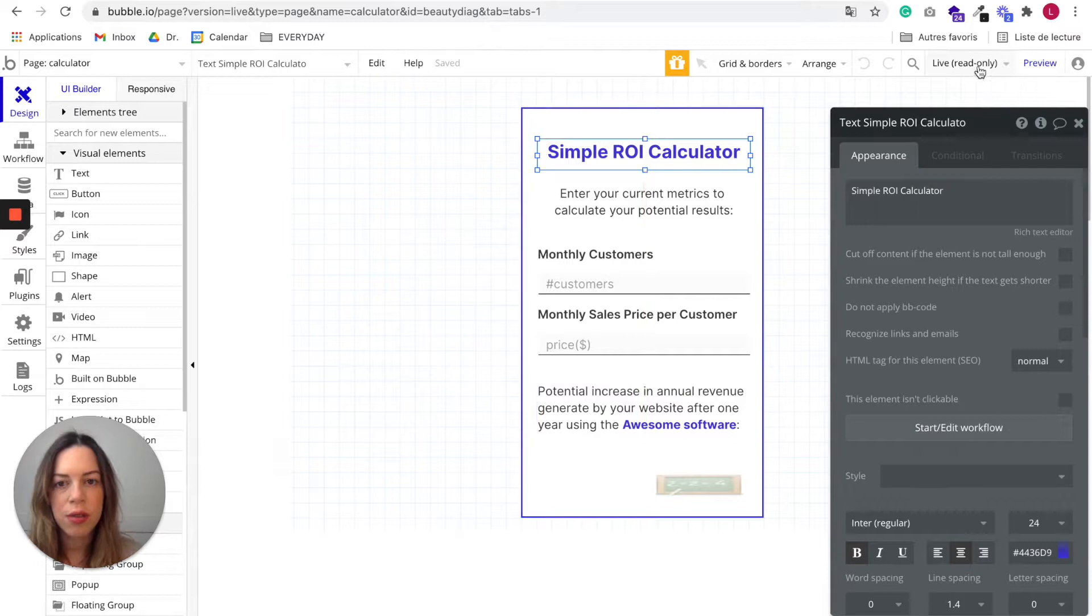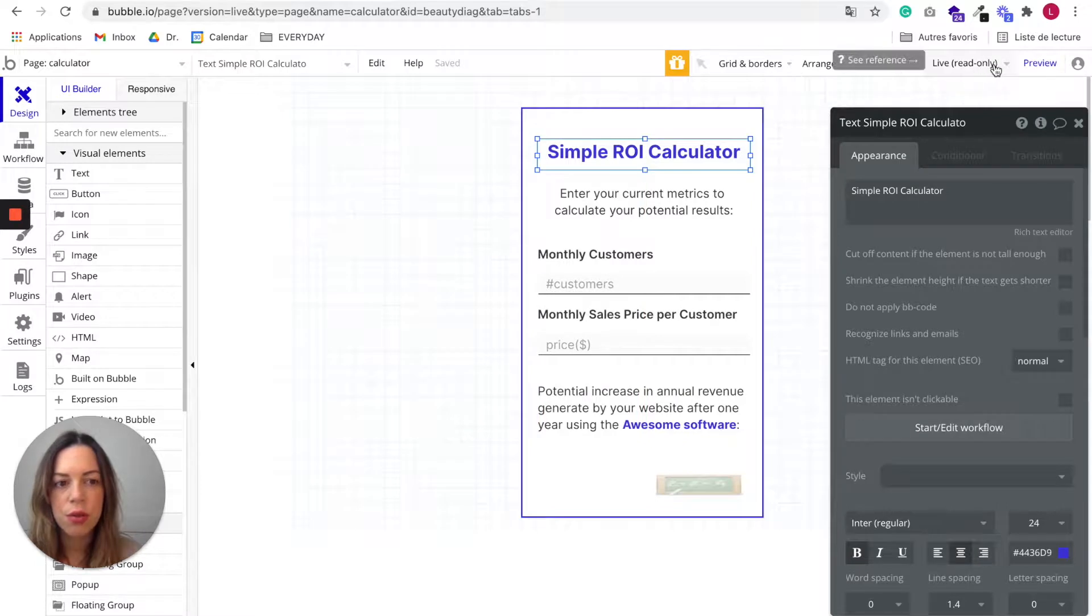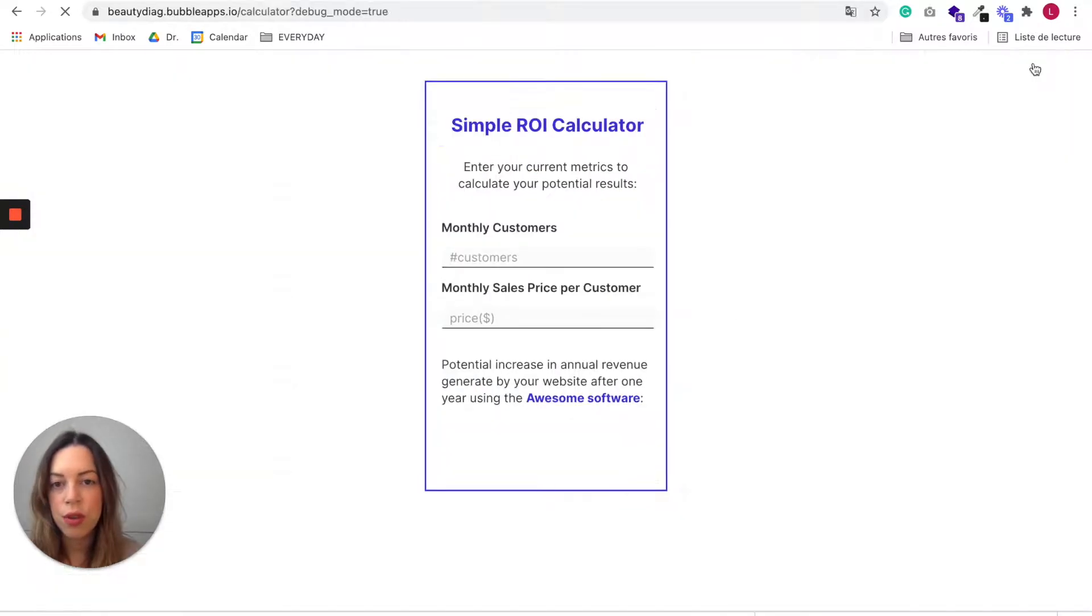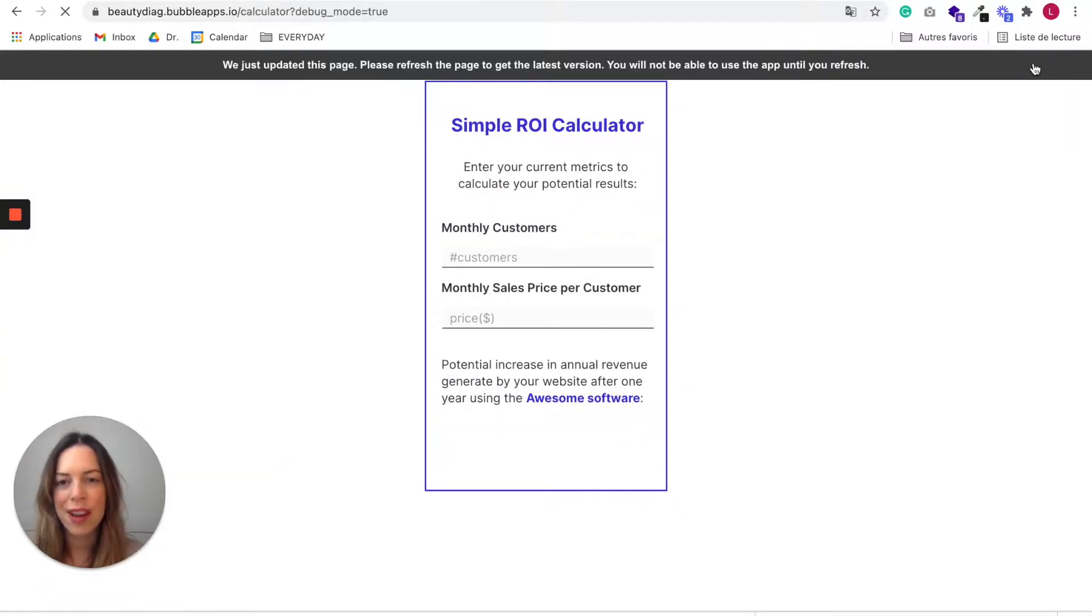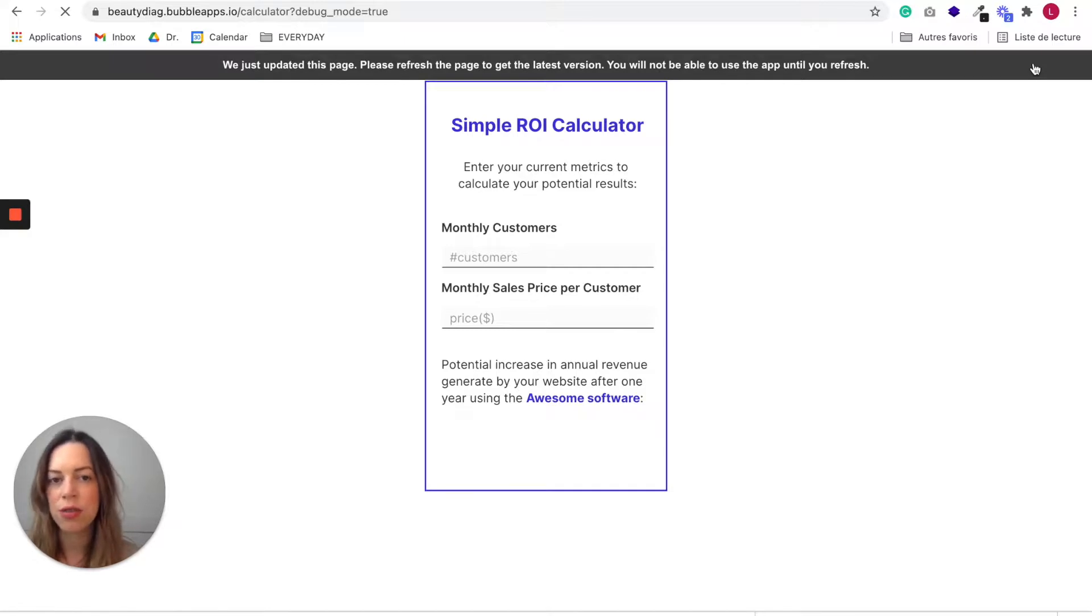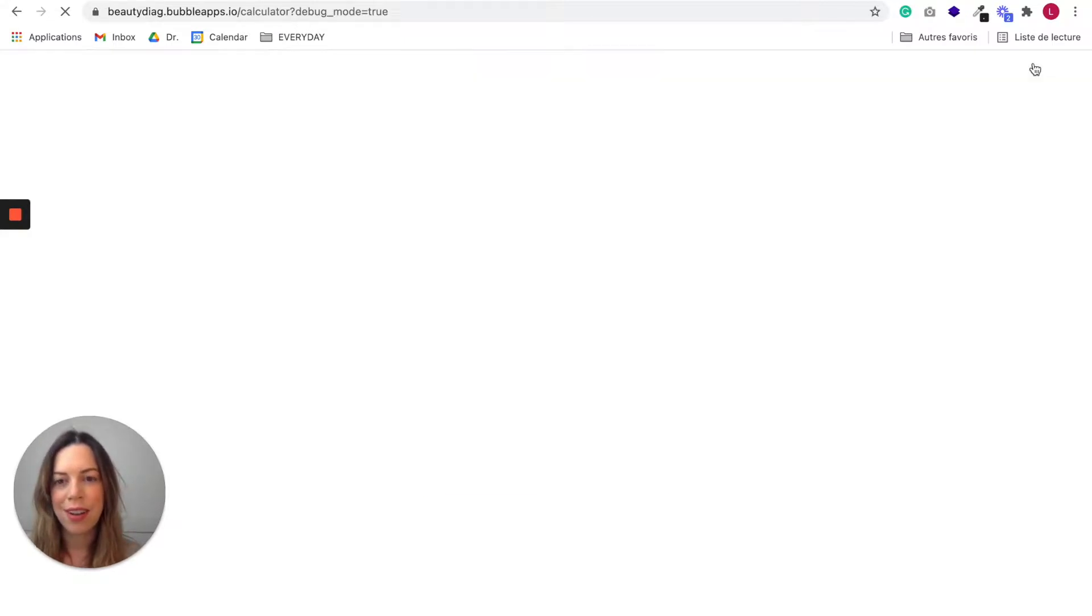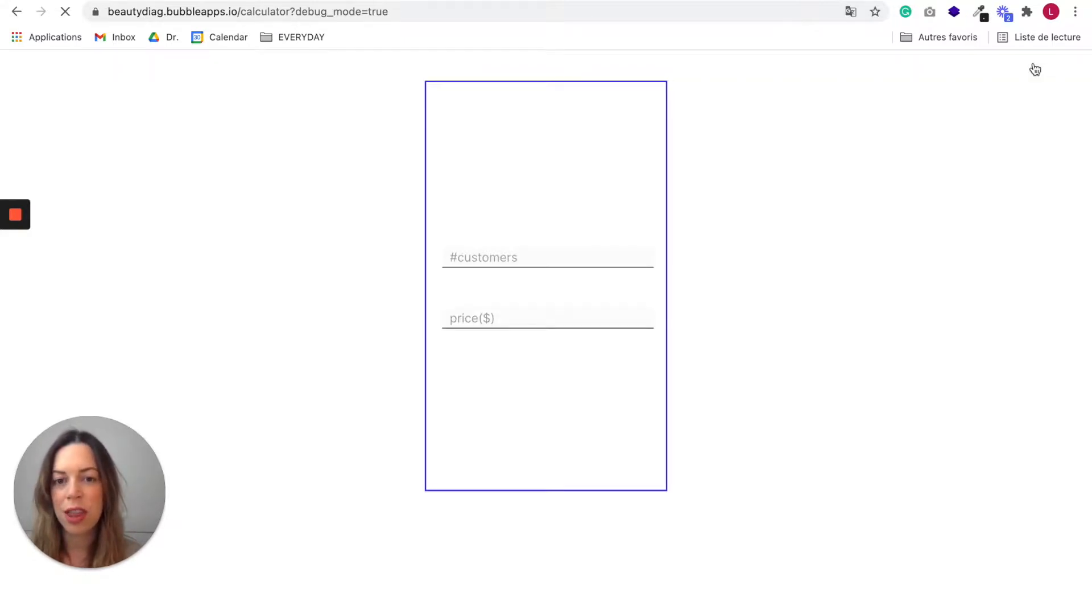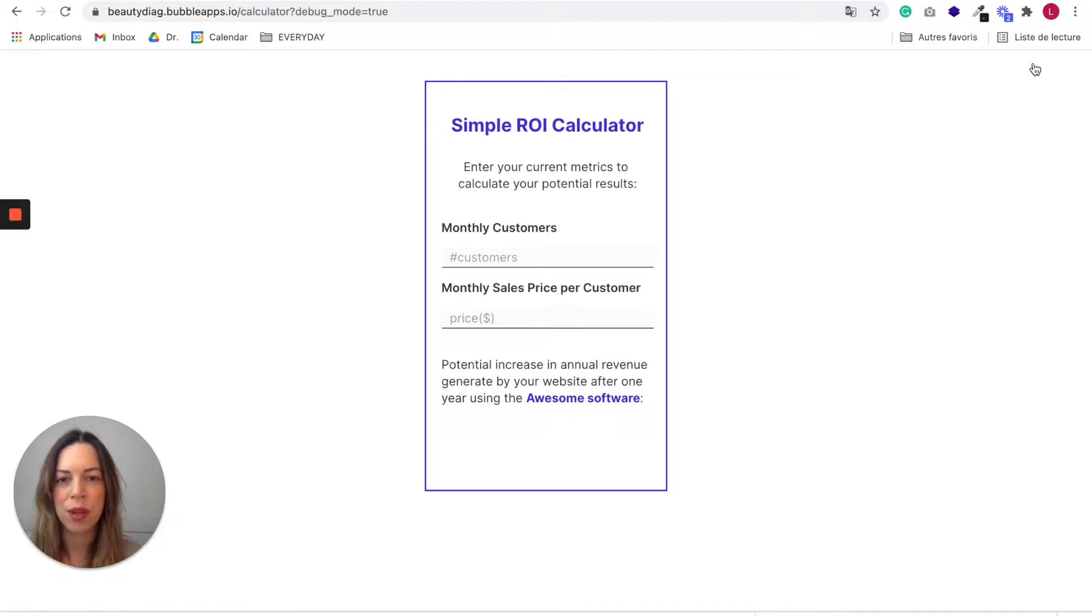What I encourage you to do when you are on the live version is to preview it and to check that everything is working according to your plan. Because as I told you, the database is not transferred.